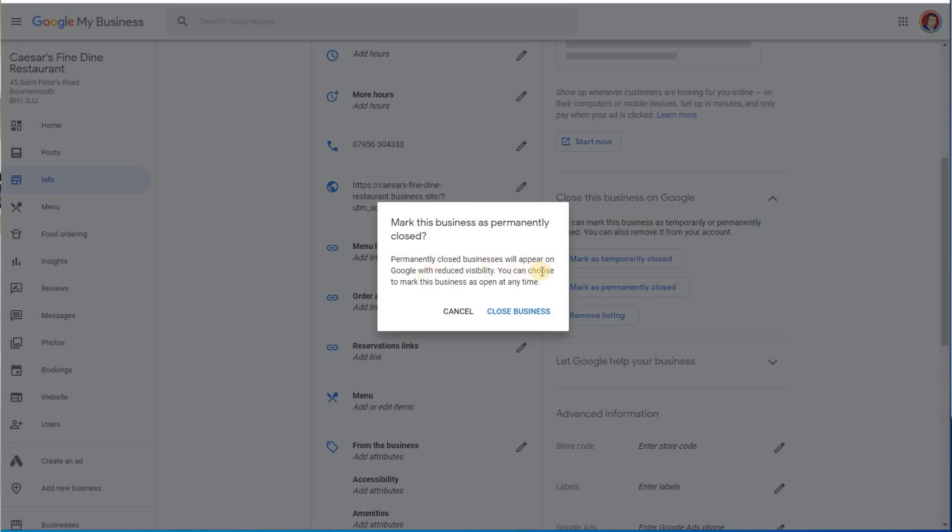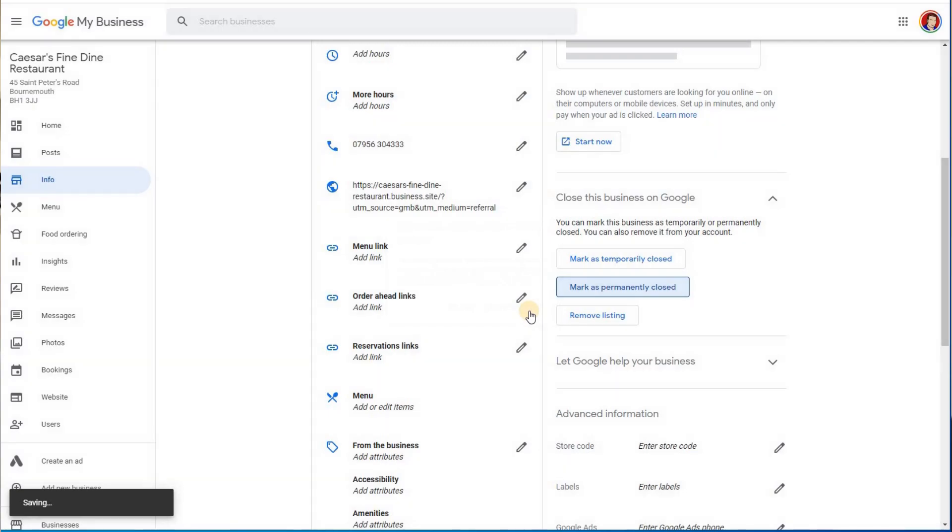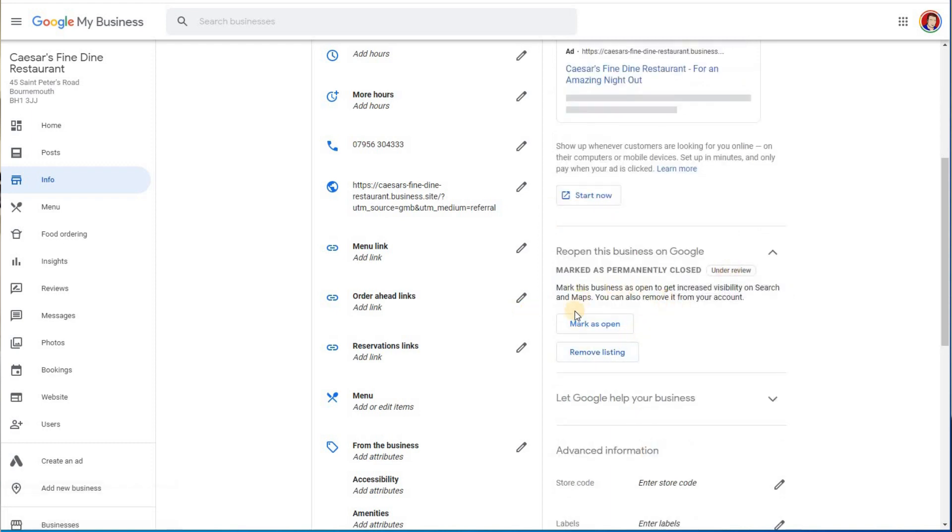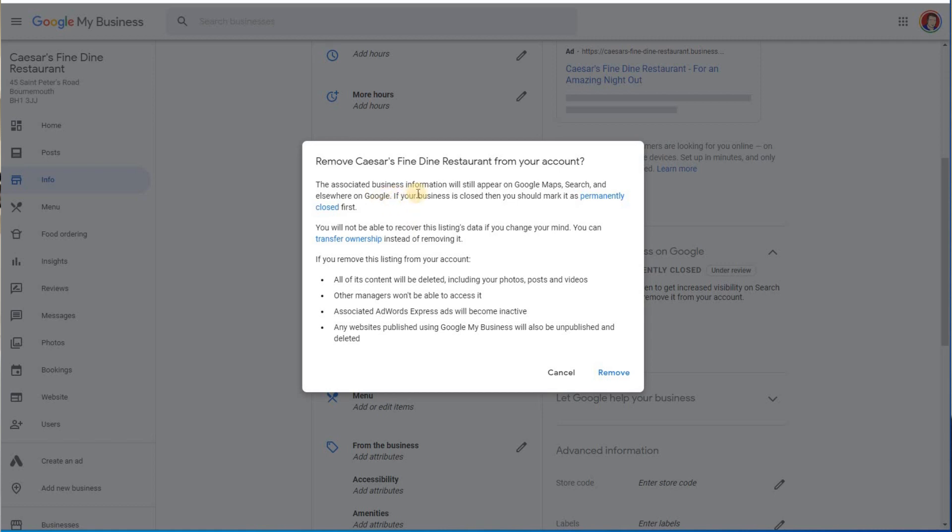At the moment I'm going to close the business. You can now still reopen this, it's now under review, and you could also now I've permanently closed it, I can now remove it. Let's do that.